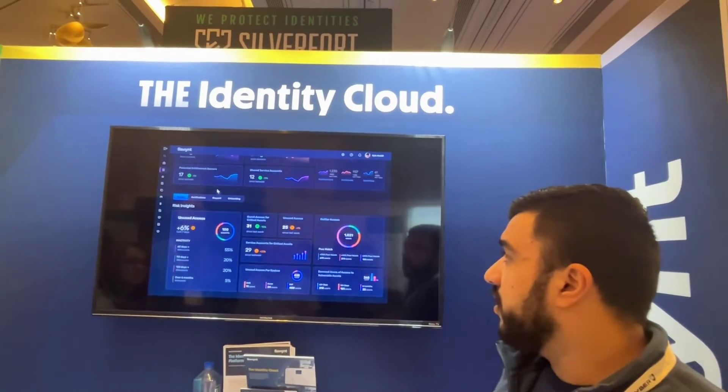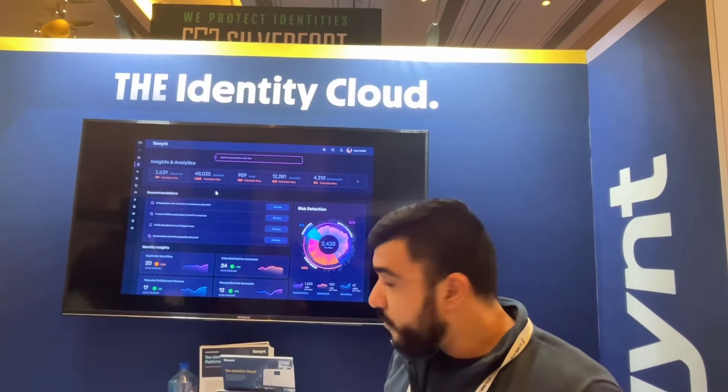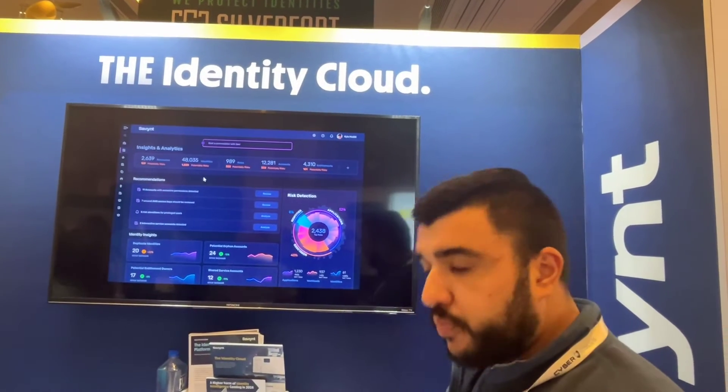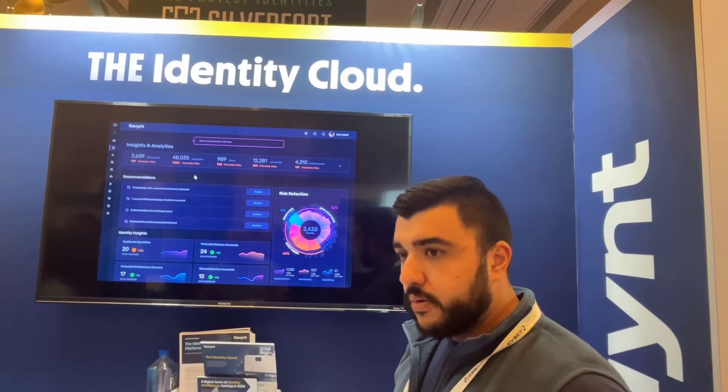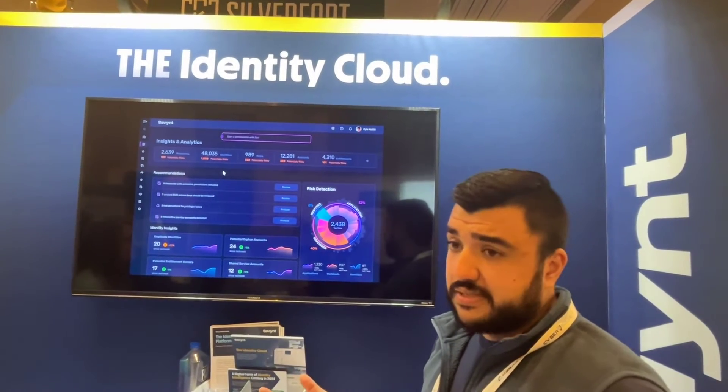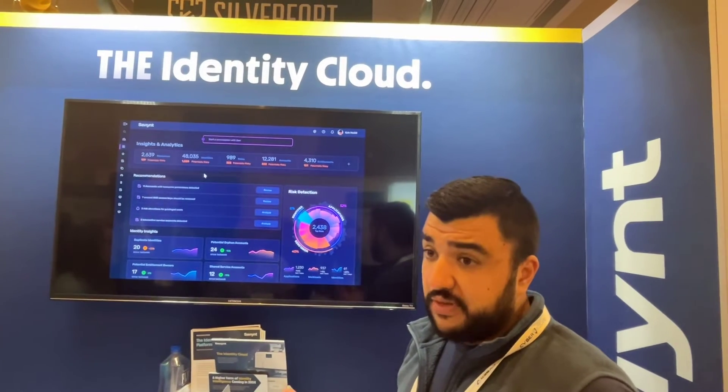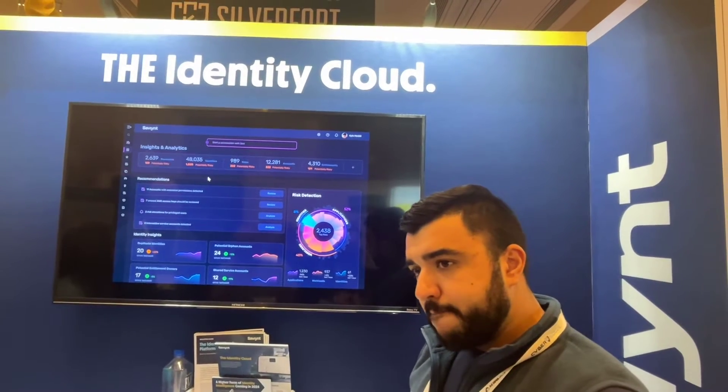The unused access part is fed based on data in your data lake. To identify unused access or even permissions, we're always dependent on the endpoint application. For example, with AWS we can connect with the Access Analyzer, which feeds the data. For Active Directory it would be last log-on date. So it depends on the endpoint — it's not like ingesting SIEM logs; you connect directly to the applications.